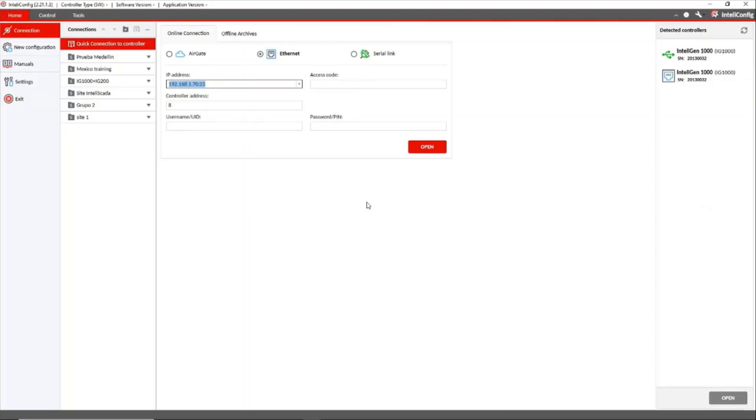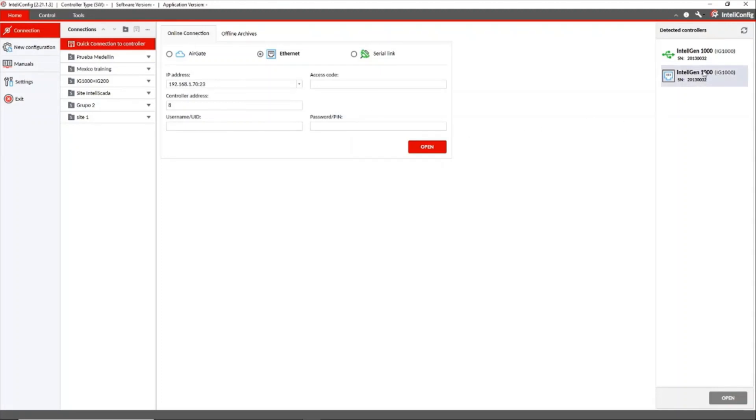So we open IntelliConfig. We go to online connection tab. Or you can also use the auto detected driver icon with the RJ45 port, or we can enter the IP address.